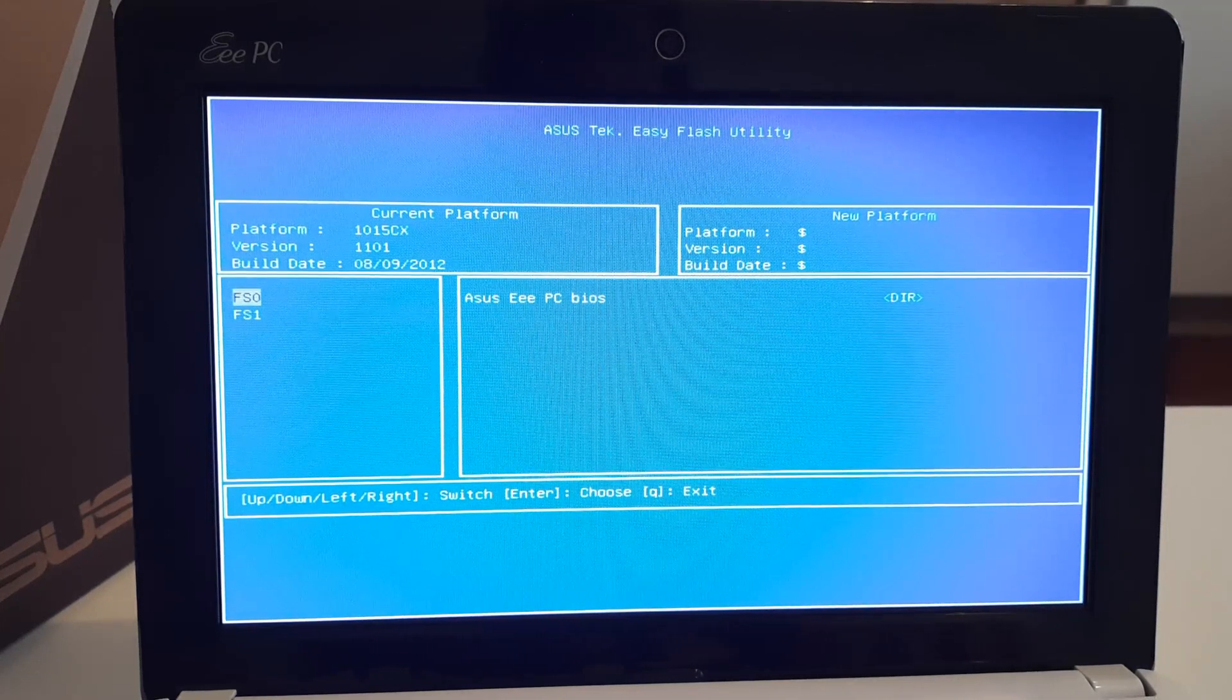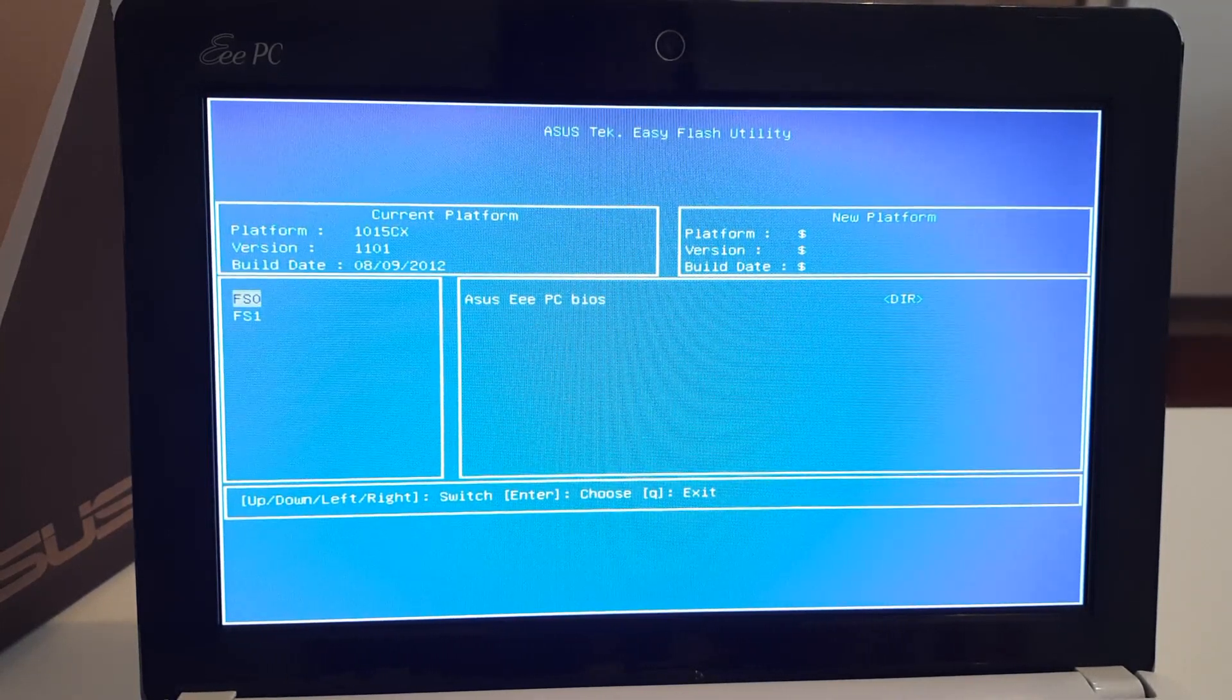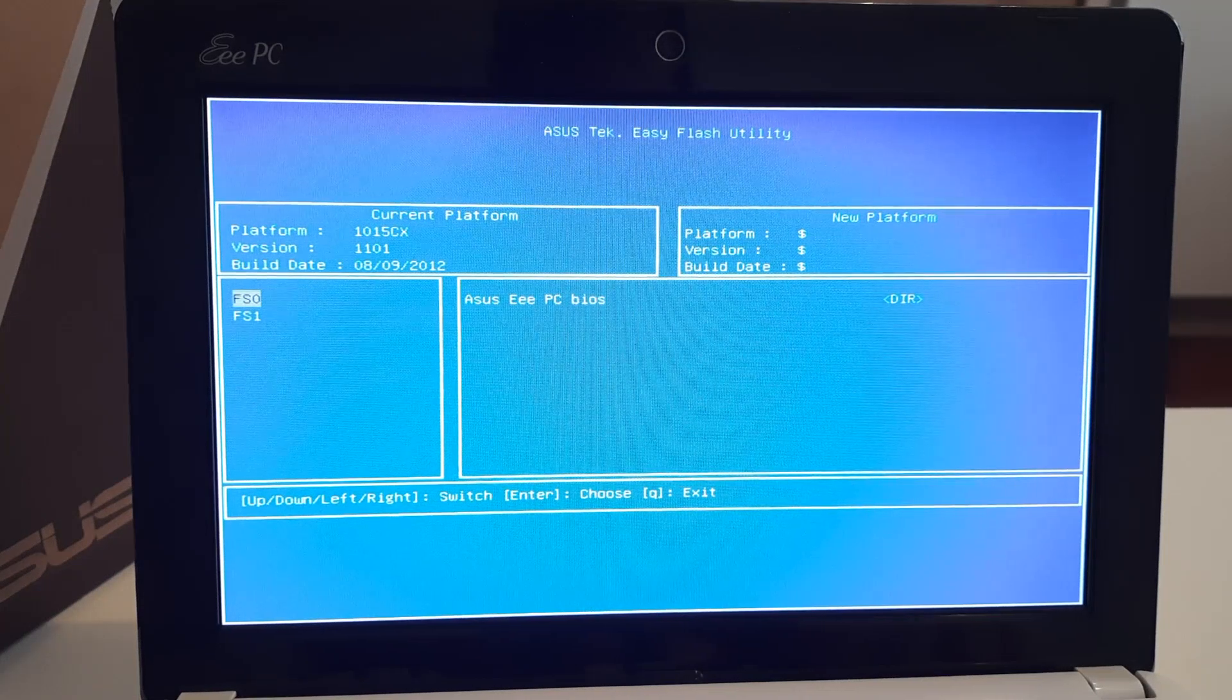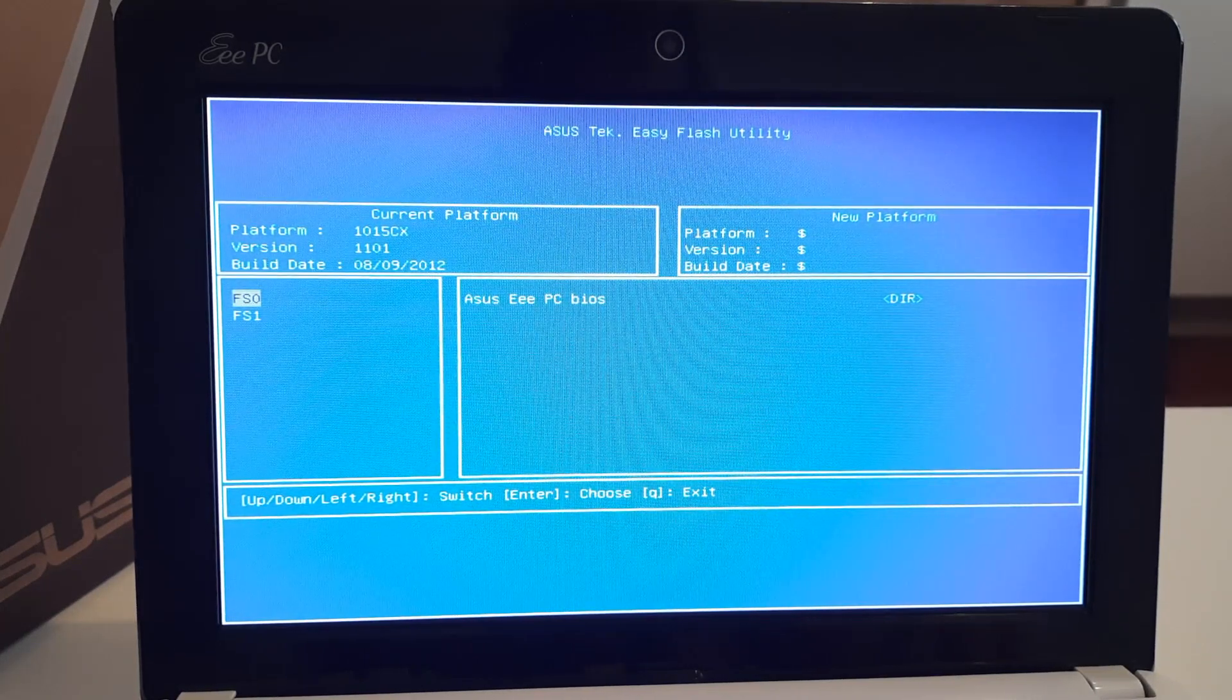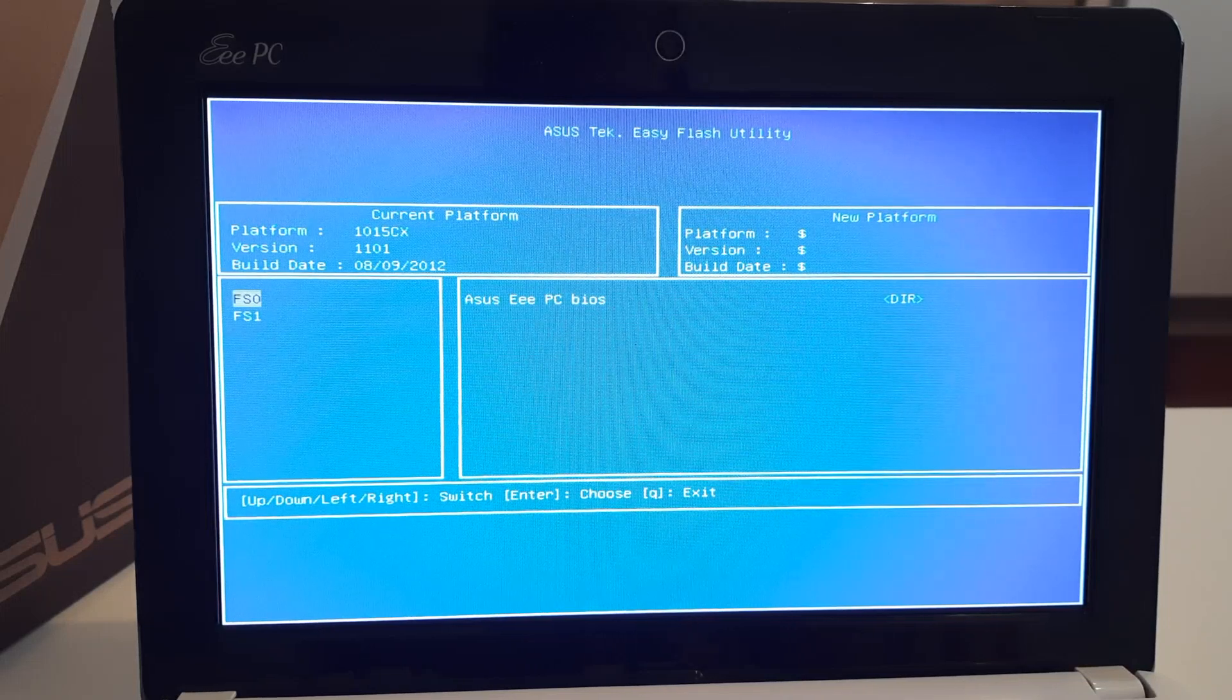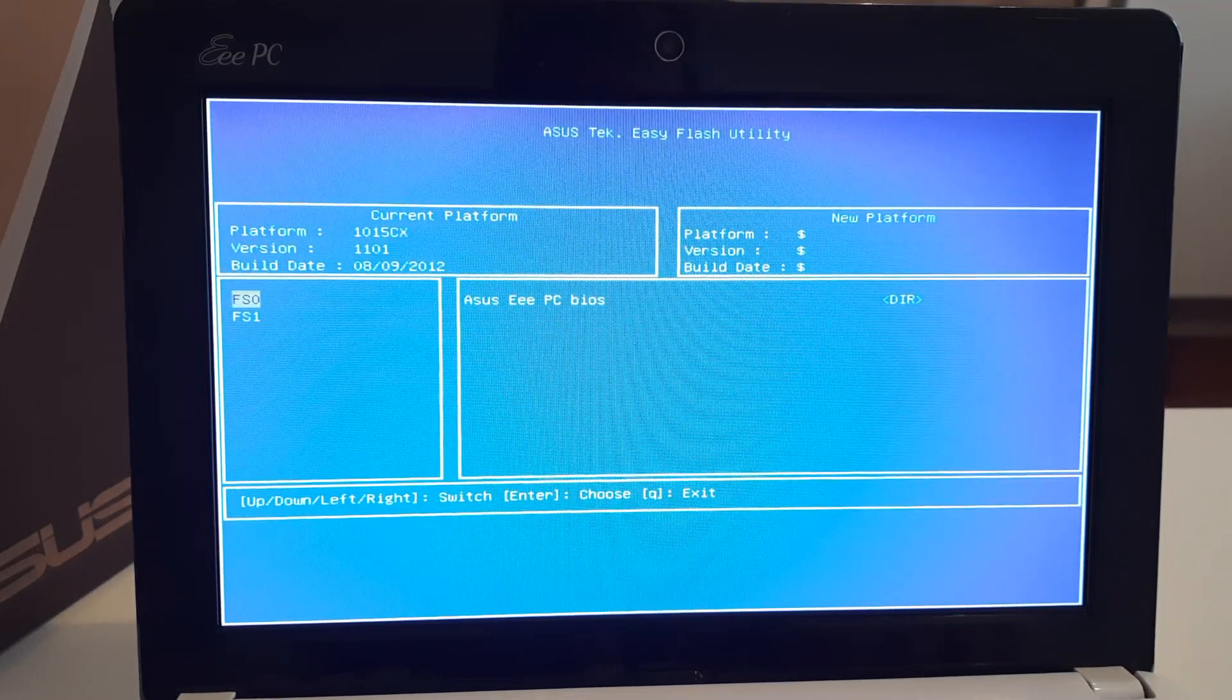I managed to find the unofficial BIOS mod for this one, and we are going to flash it. That unofficial BIOS mod is also based on version 1101.